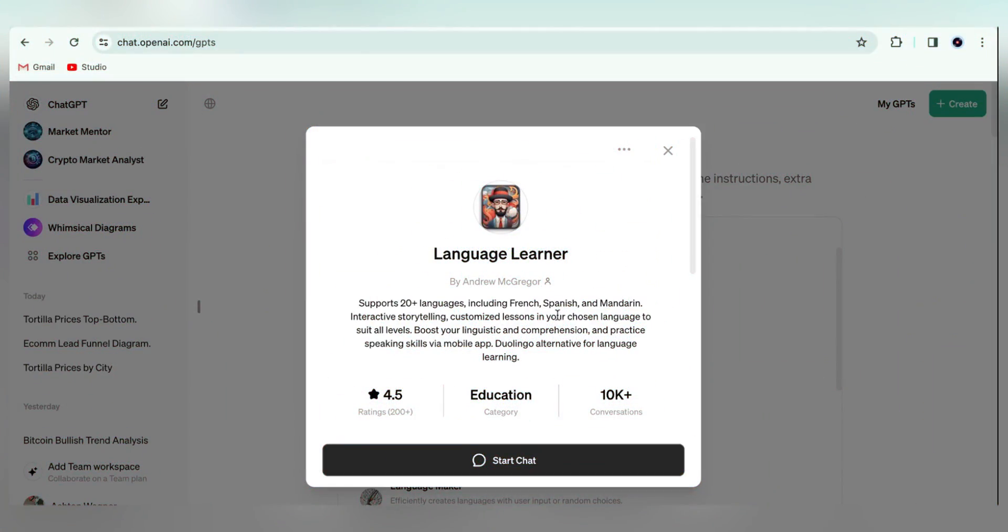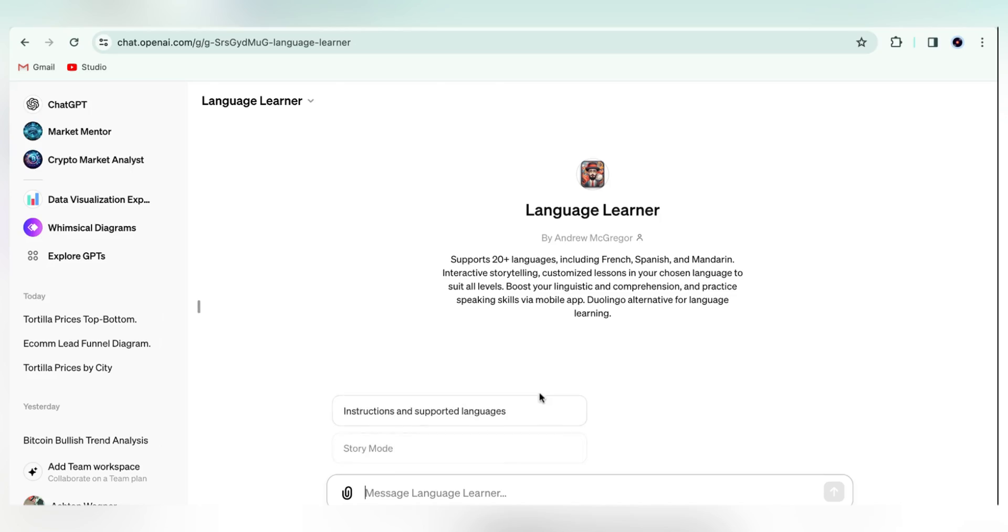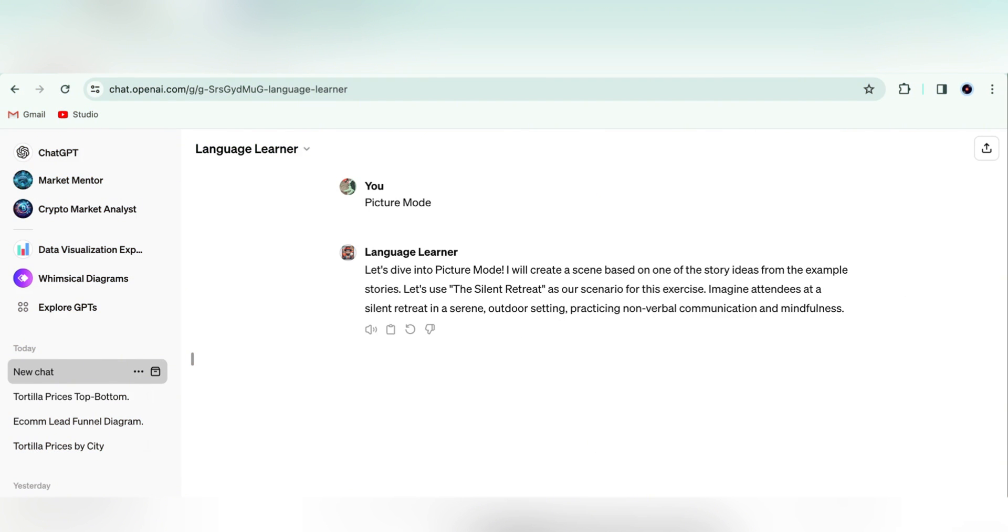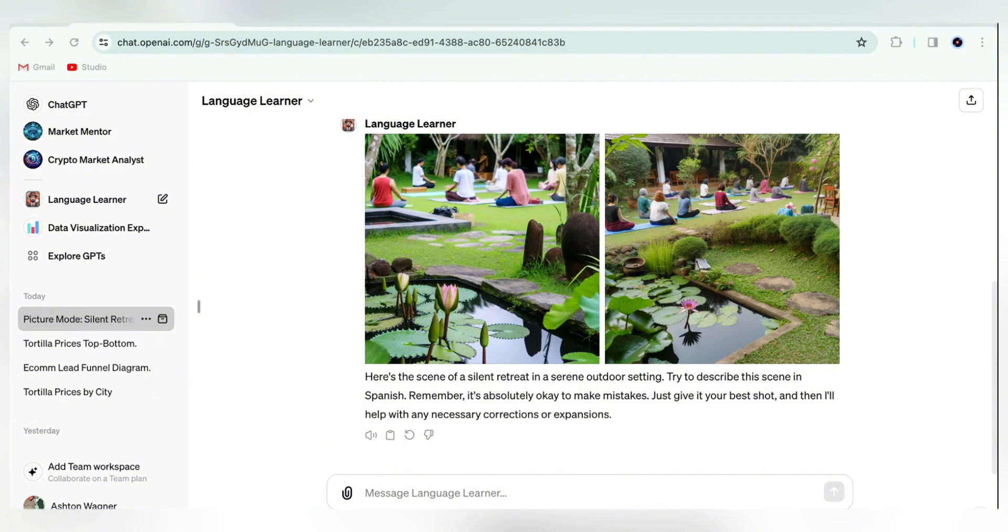And since we're talking about learning, Language Learner is the go-to GPT for learning languages. It has several different built-in language exercises, including this one, which uses DALL-E to generate images and asks you to describe the scene.